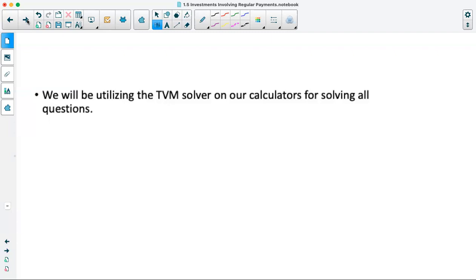If you don't remember how to get into the TVM solver on the TI-83 and TI-84 calculators, you press your apps button and then select finance, which should be the first option on the menu. Then you'll select TVM solver to input the data you have.